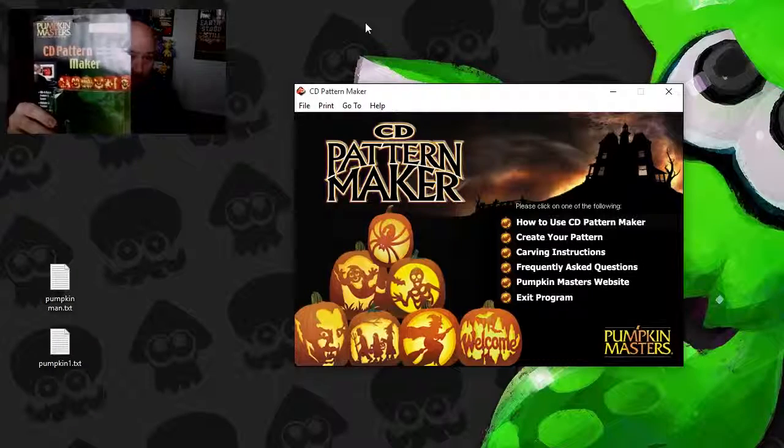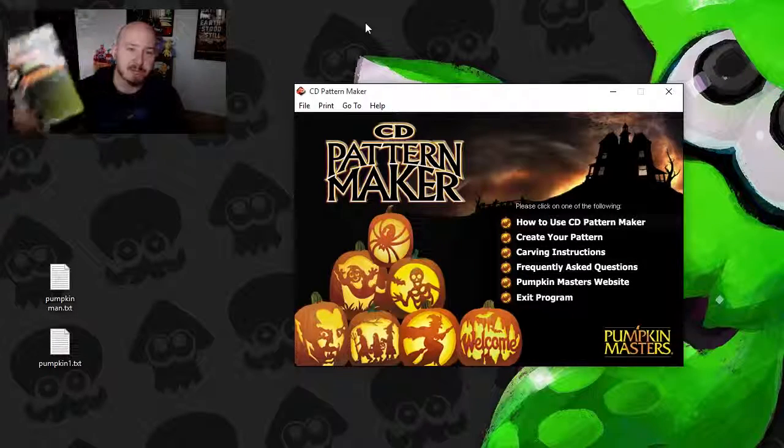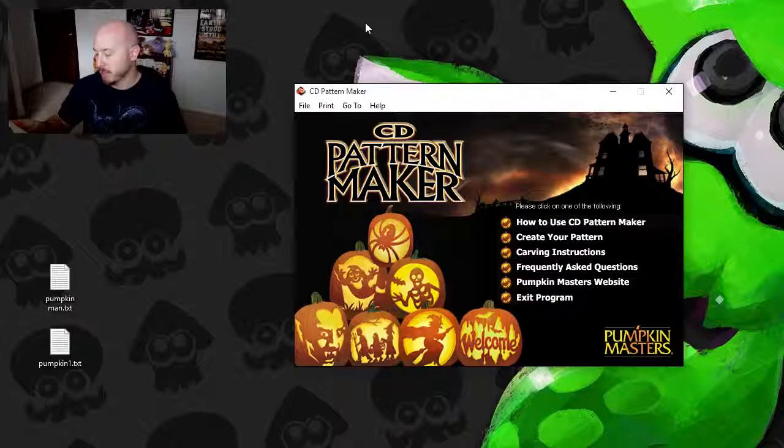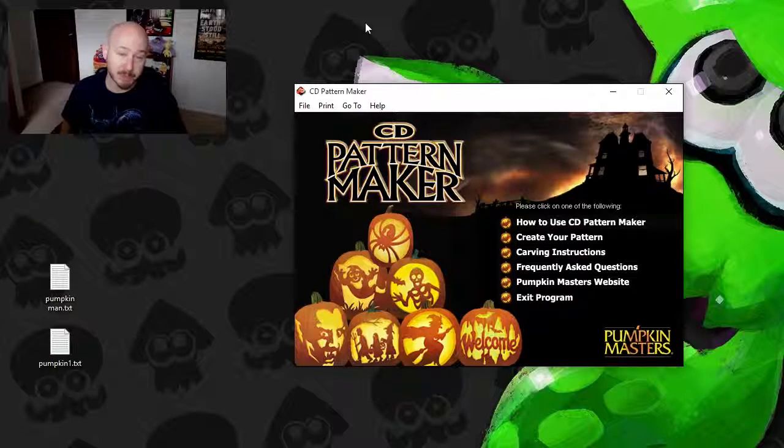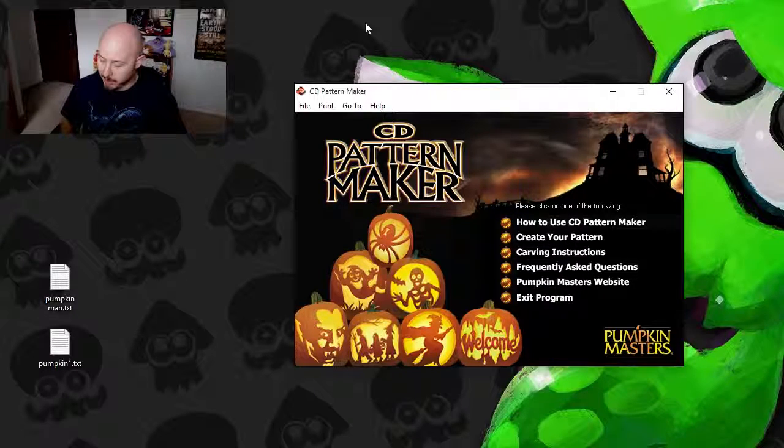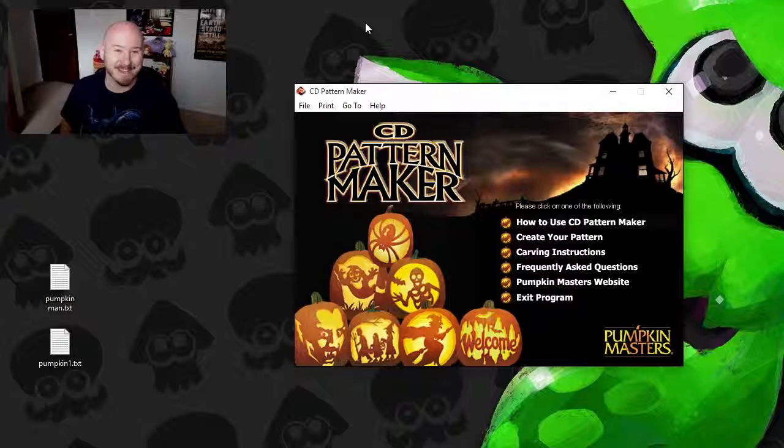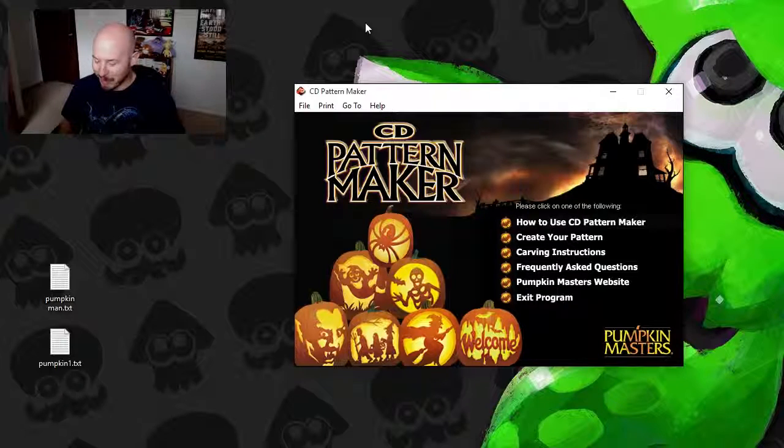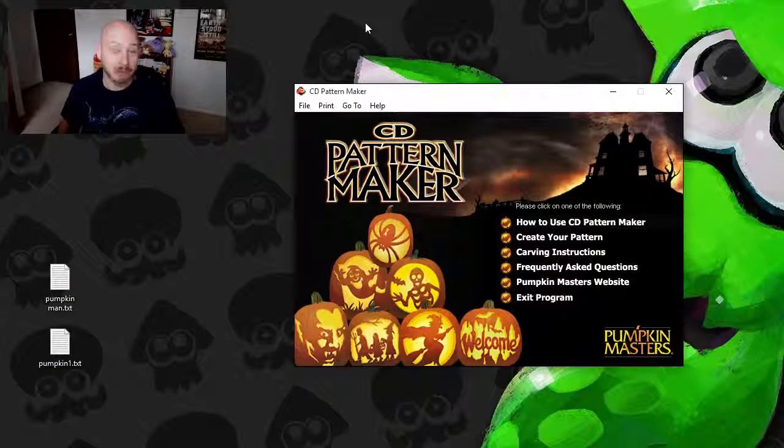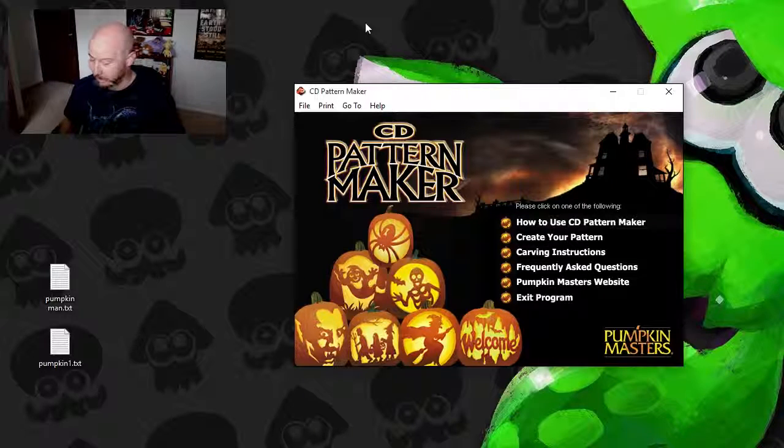This was something that was released back in 2002, so it's been about 13 years. So it's definitely something that you're not going to find anywhere outside of probably a garage sale.